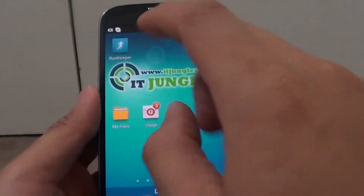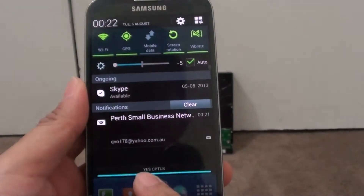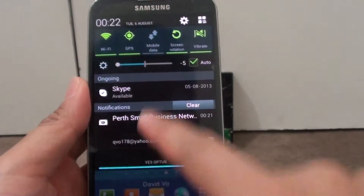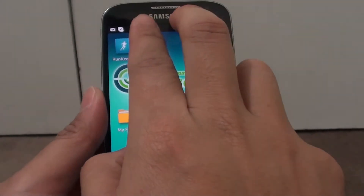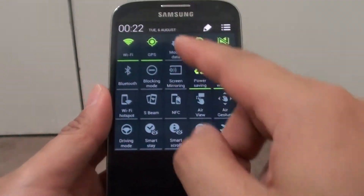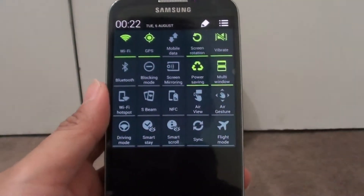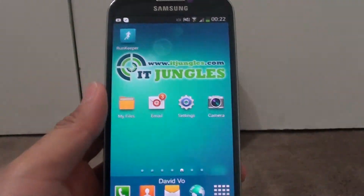If you use just one finger you can see it shows a different layout. If you use two fingers to drag down the notification panel, then the full layout is shown.